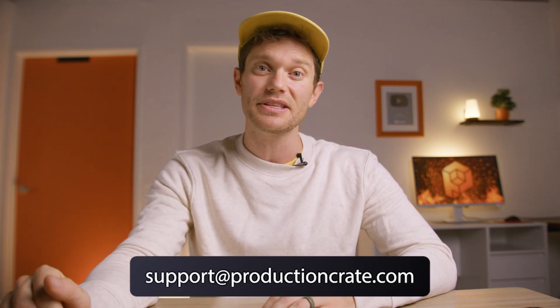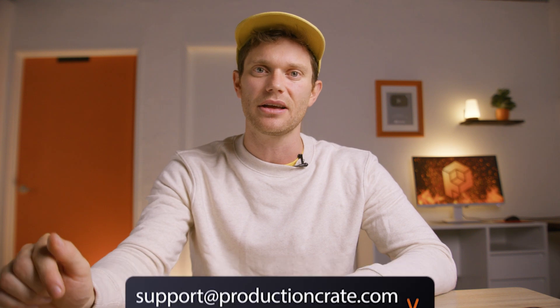We've made this plugin as easy as possible to get set up and get started creating. But if you have any issues or any questions, email us support at productioncrate.com. That's it for today. Enjoy and make it awesome.